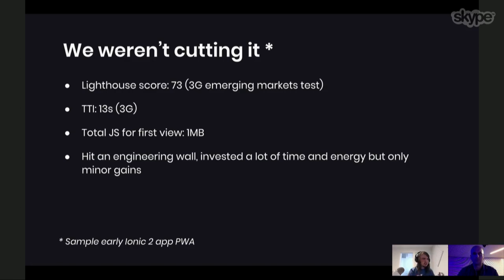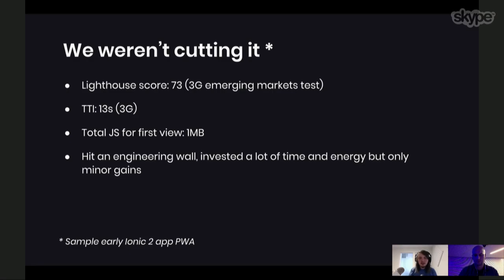The total JavaScript for the first view was about a megabyte — about 400 kilobytes over the max you really want. We spent a lot of engineering time and money trying to get Ionic Angular to work as a PWA. This isn't anything against Angular or other frameworks; it's just that with modern JavaScript it's really hard to get there. Teams like Twitter have done it with React, but it takes a lot of engineering. We really wanted the Ionic way — you write an app and it just works.